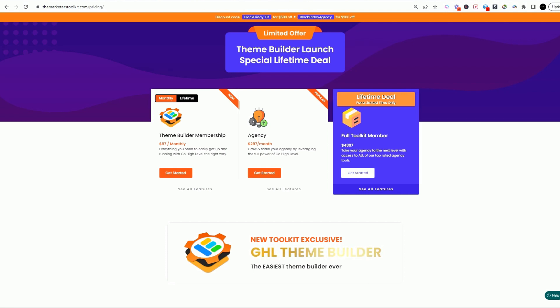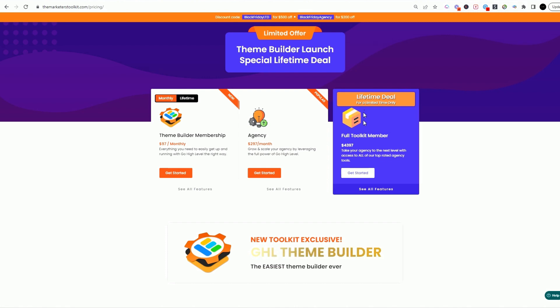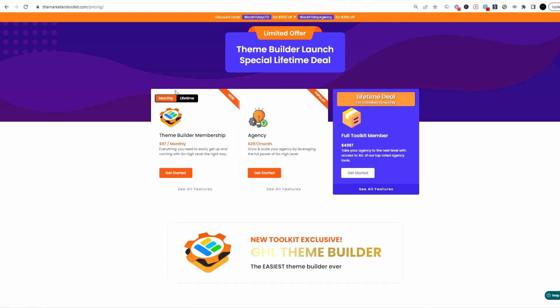With the Marketer's Toolkit, there's actually a couple of really cool things that you can do here. There is a theme builder which is only $97 a month, and then there's the agency plan which runs $297, and then of course you can upgrade to a lifetime deal.